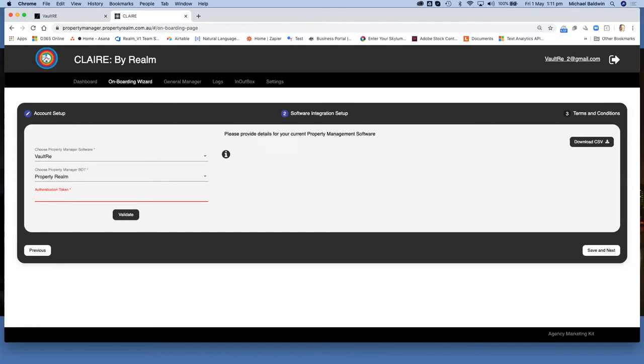As you can see, I'm here in the onboarding wizard when setting up Clare, have specified Vault RE, chosen property realm and now require the authentication token.